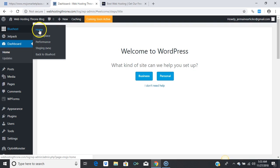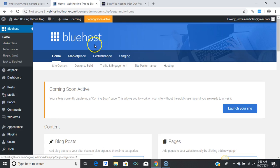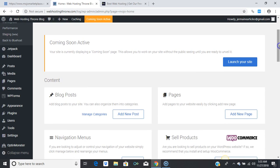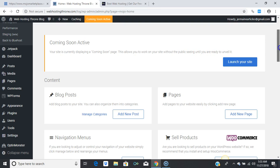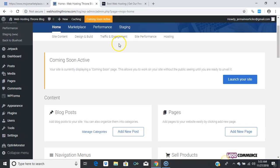Go to Home in Bluehost, then scroll down to where it says 'Your site is currently displaying a coming soon page.' This allows you to work on your site without the public seeing it until you are ready to unveil it. Once you've finished your website, press 'Launch Your Site' and it will automatically open up to the public.